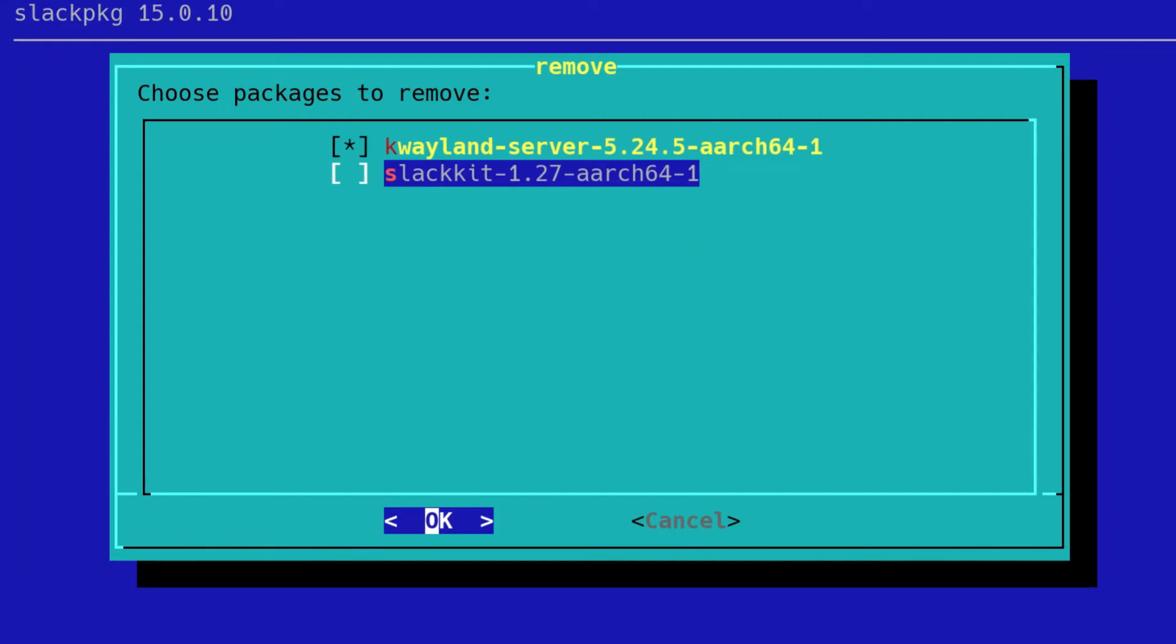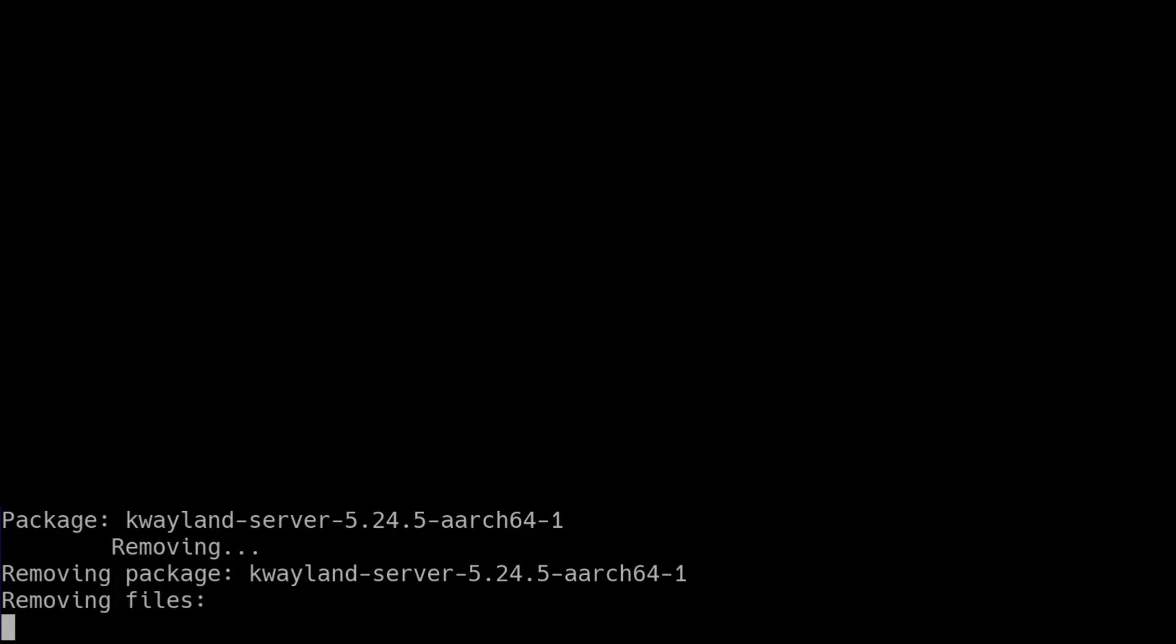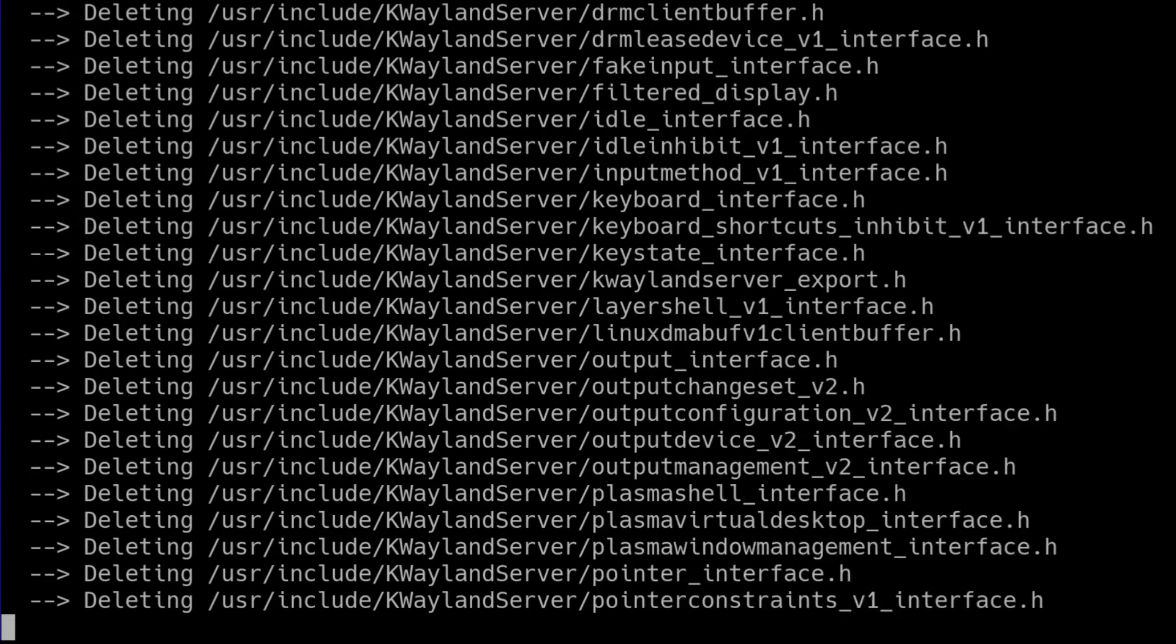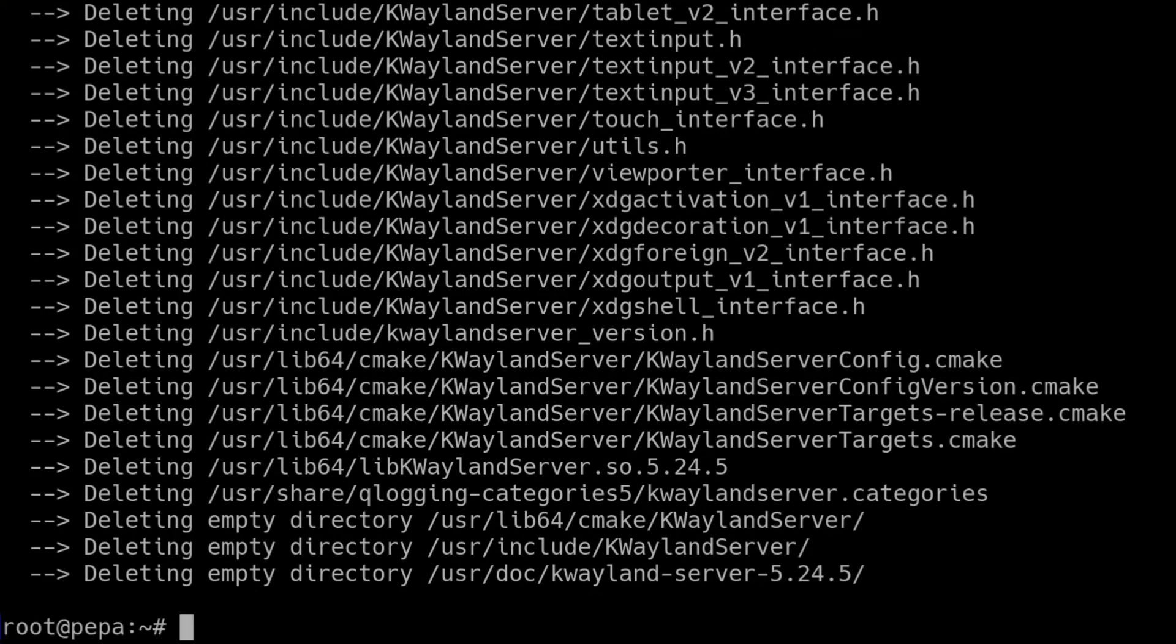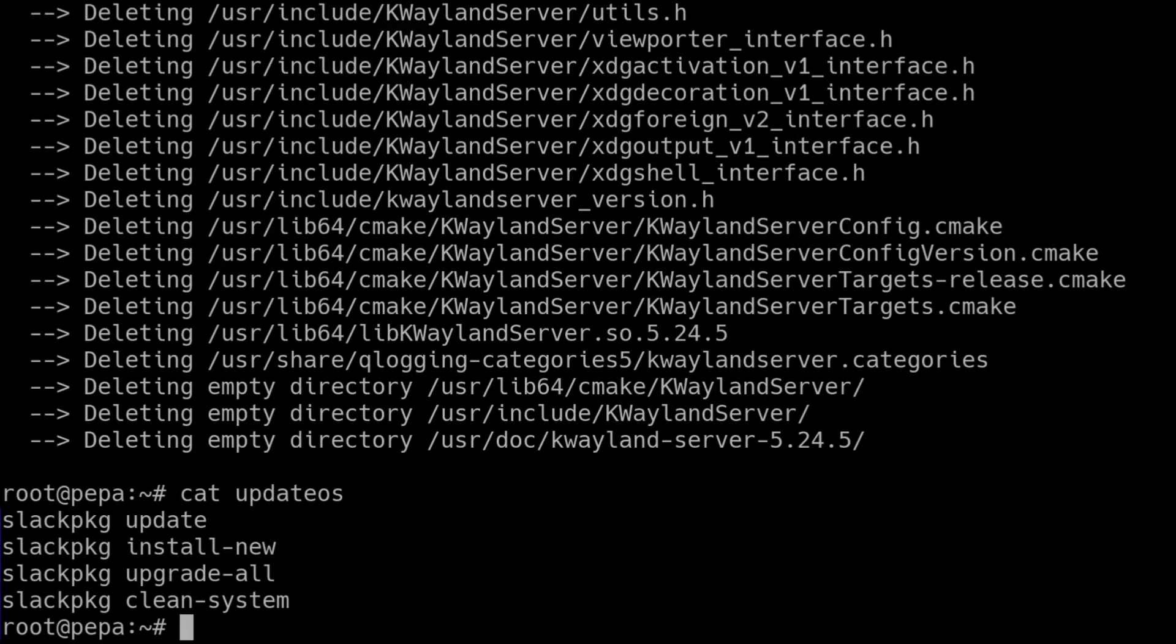So if you have any packages like Slackkit that aren't part of the official repositories, perhaps they're packages that you compiled locally, for example, there is a way that you can mask these out. You can blacklist them out of Slackpkg so that they aren't considered as candidates for removal, which is what I recommend you do. You can look at the documentation for that. But I'm just going to deselect Slackkit like that and leave K Wayland server in, because that is a package that should be removed. So the packages have all been upgraded and one of the packages has been removed.